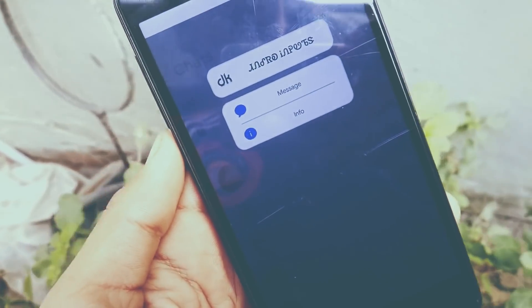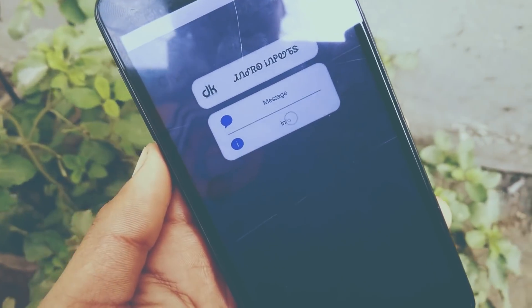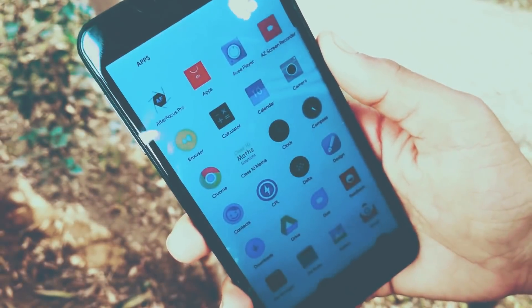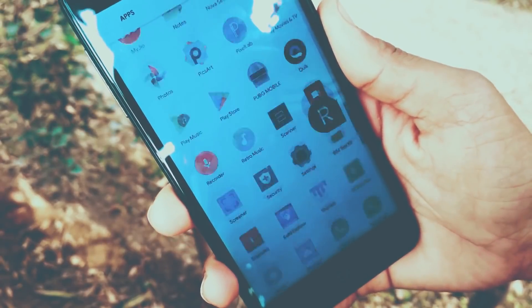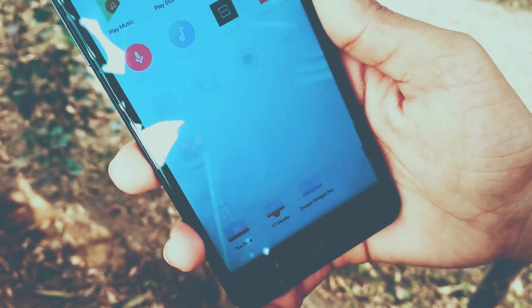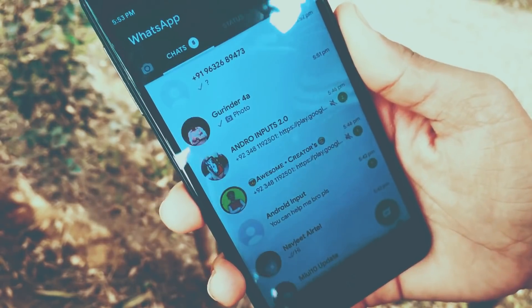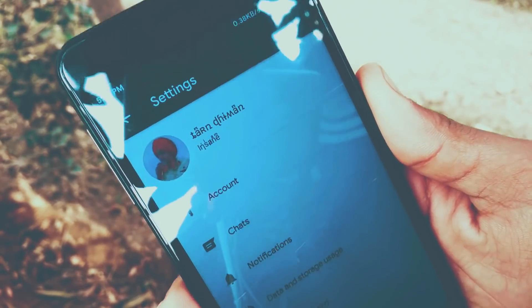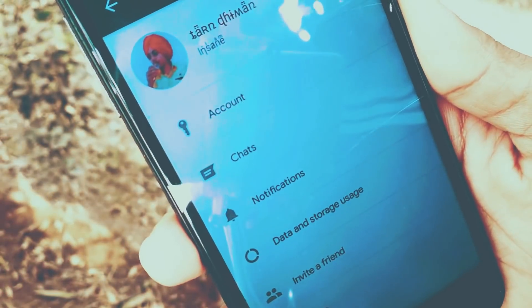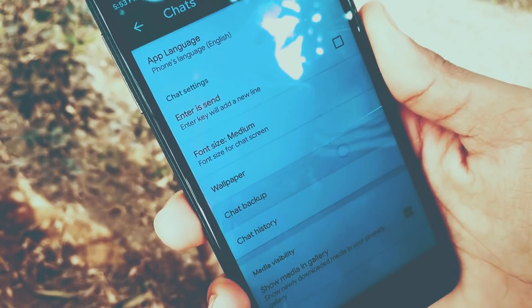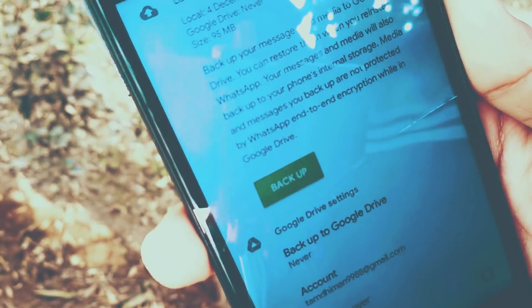If you want to install the iOS 12 WhatsApp on your Android mobile, you need to first backup your old data from WhatsApp. For this, you need to go to WhatsApp, then Settings, then Chats, then Chat Backup, and then press the Backup icon.